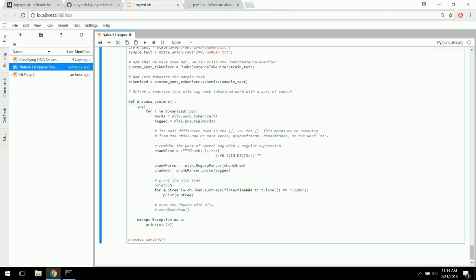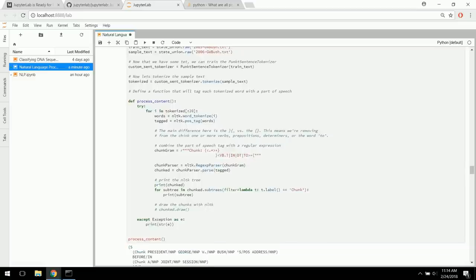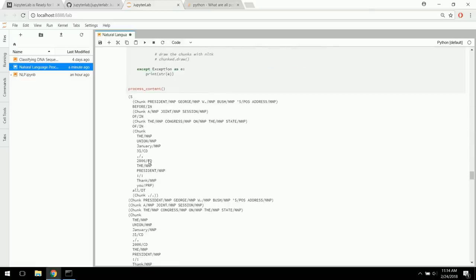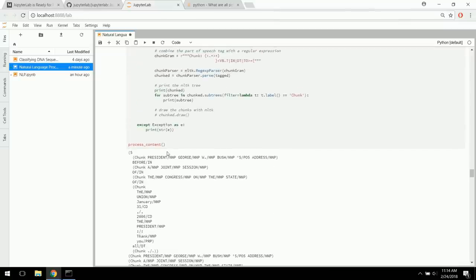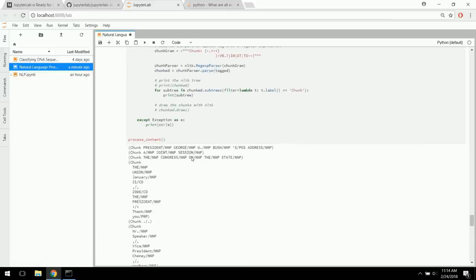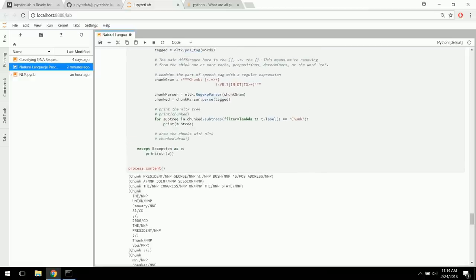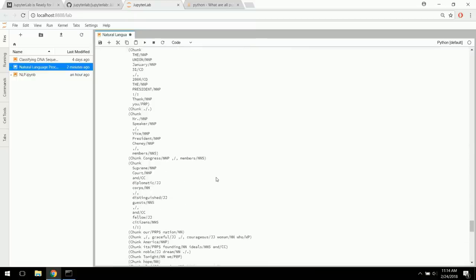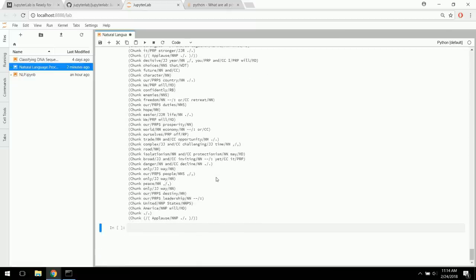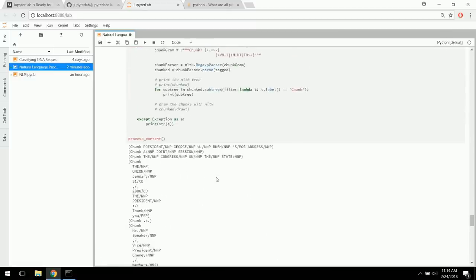Let's print the chunks so we can see how it edited them. Here are our chunks — President George Bush, Address, and so on. And then we see the chunks after chinking. If you notice, none of them will have verbs, prepositions, determiners, or the word 'to'. This is really helpful if you're trying to remove different words from the clusters you are building from these tagged words.